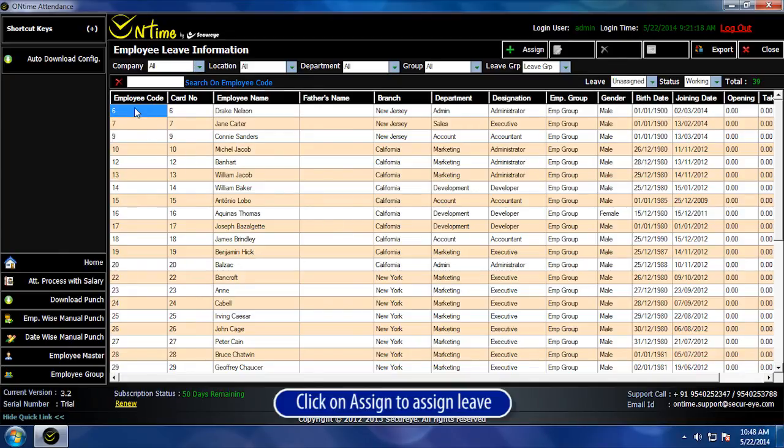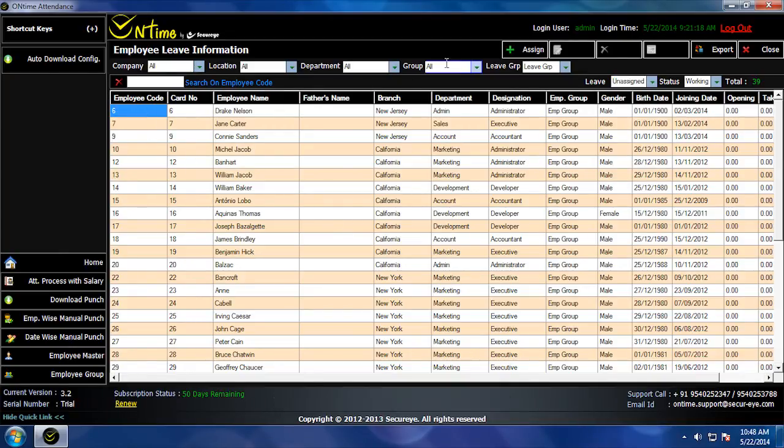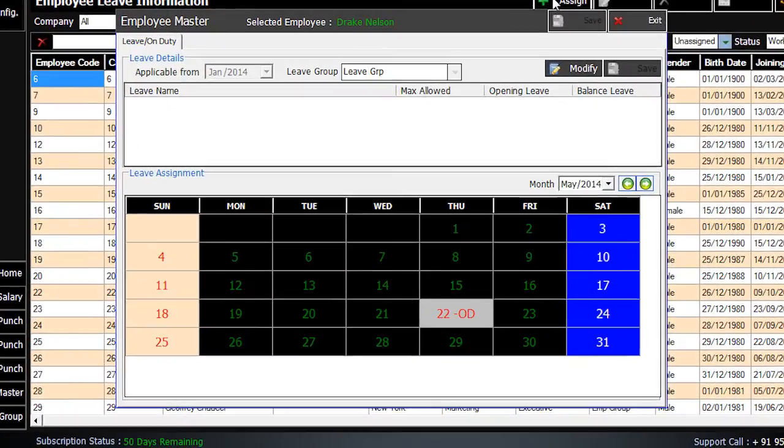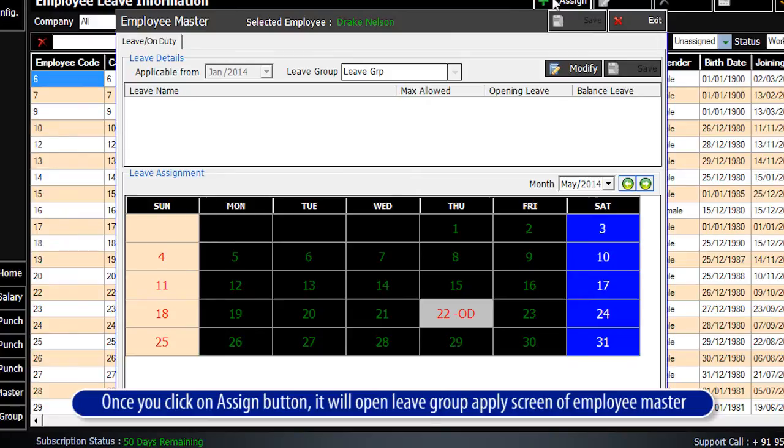Click on Assign to assign leave. Once you click on the Assign button, it will open the Leave Group Apply screen of the employee master.